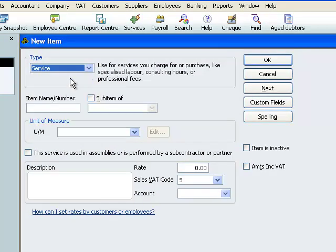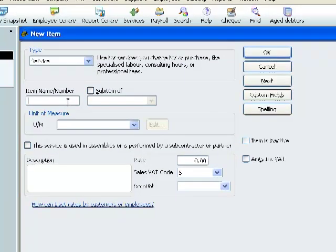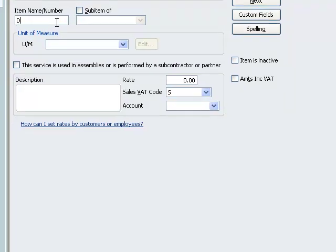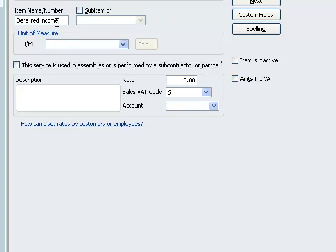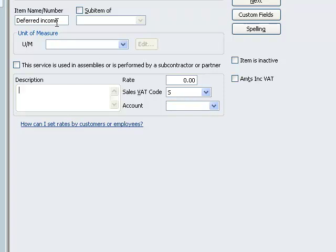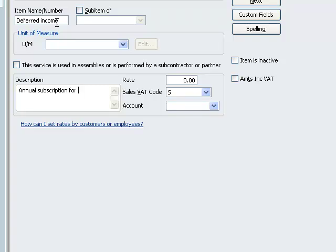At the top we select service. We then give the item a name, in this case it's going to be deferred income. And then we're going to jump to the description box. Whenever we raise a sales invoice using this item, whatever lies in the description box will be automatically typed onto the face of the invoice for us to use. We'll see this a bit later.